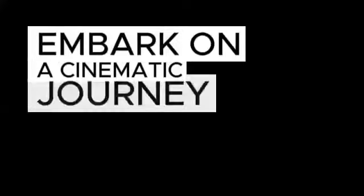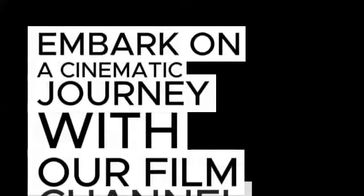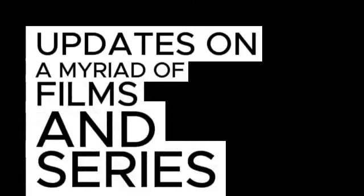Embark on a cinematic journey with our film channel as we dissect the latest updates on a myriad of films and series.